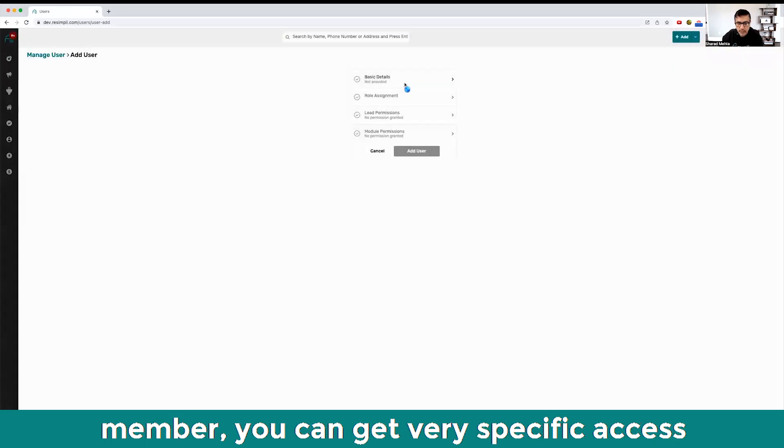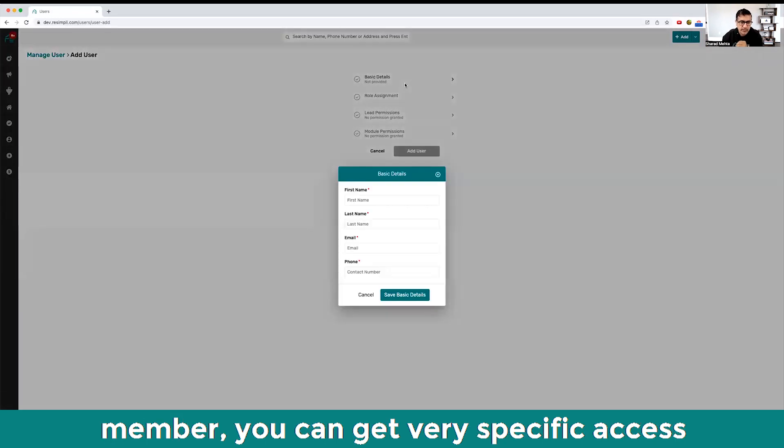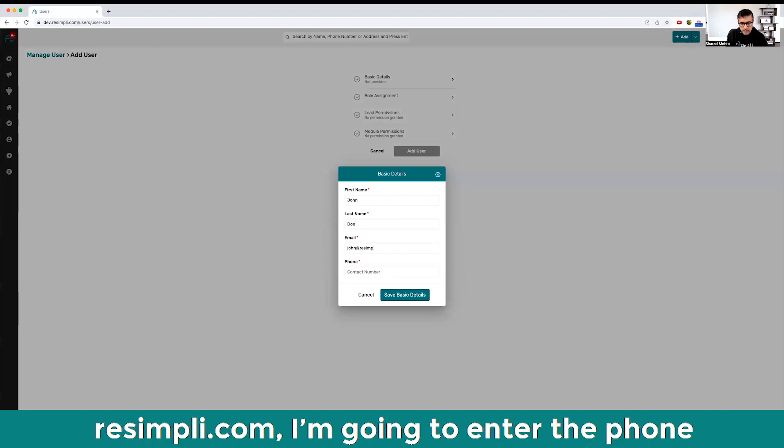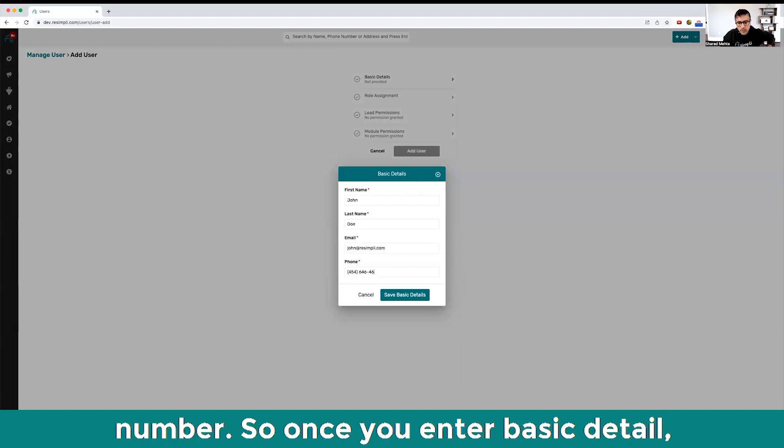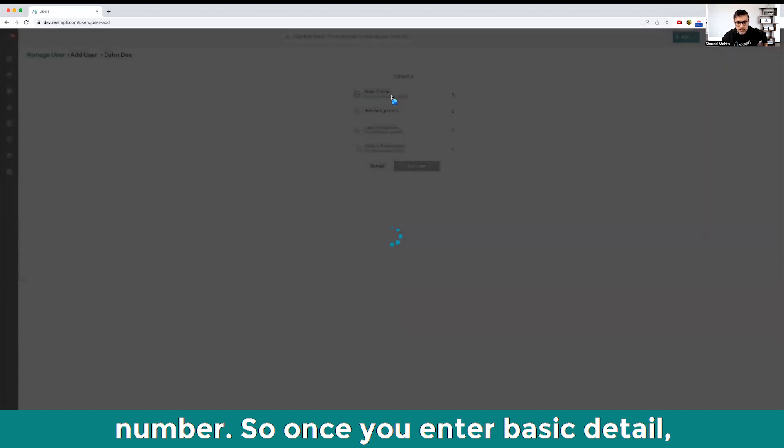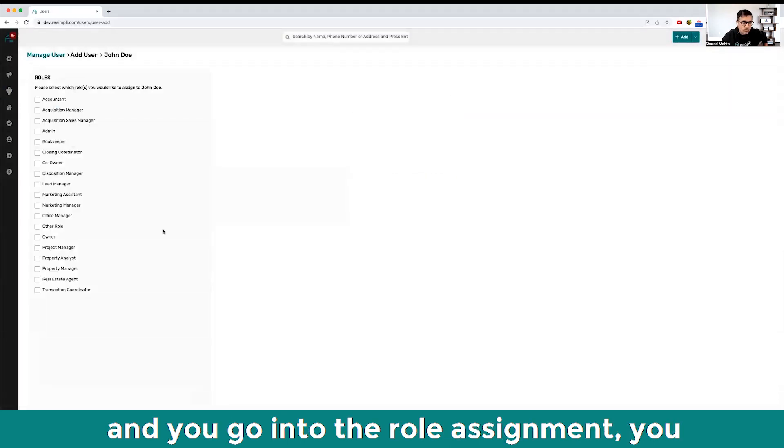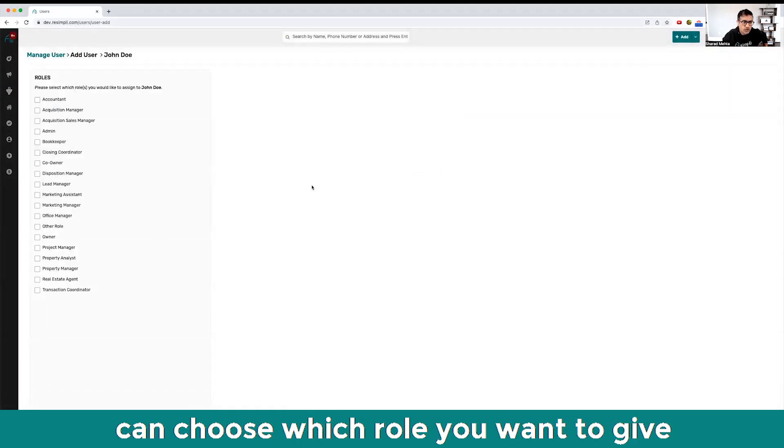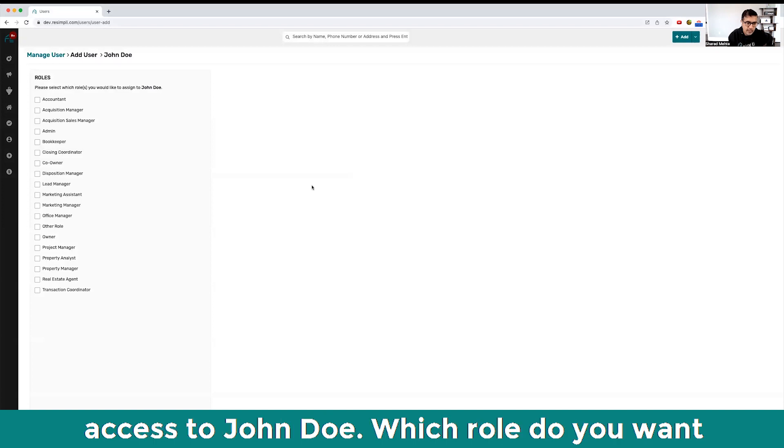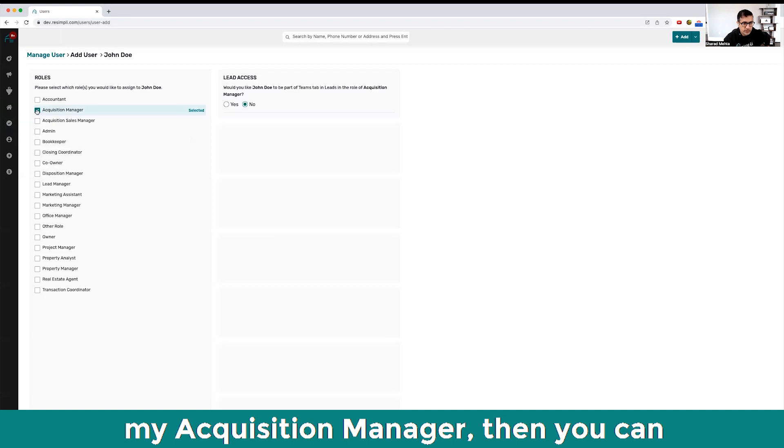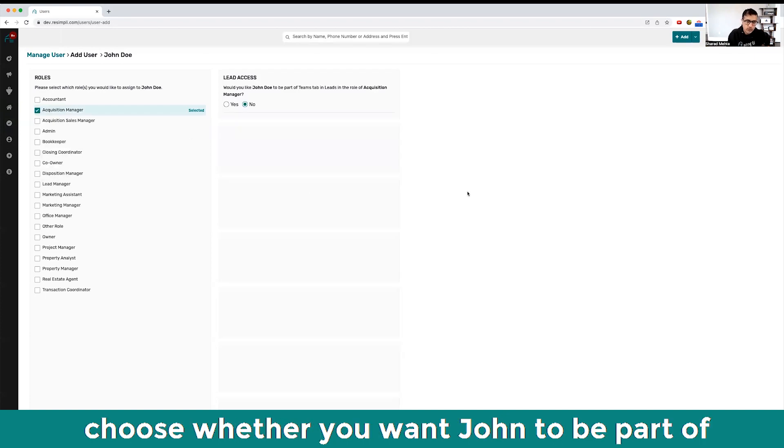Now when you're adding a team member, you can get very specific access to your leads. If I go to John Doe at simply.com, I'm going to enter the phone number. Once you enter basic details and go into the role assignment, you can choose which role you want to give access to. Let's say he's going to be my acquisition manager.